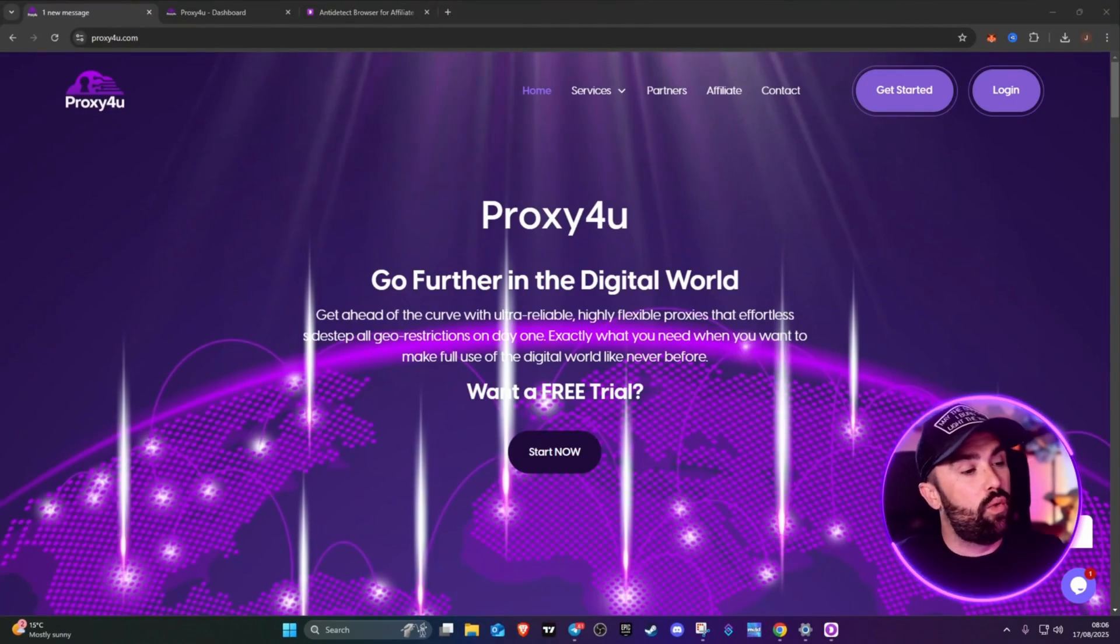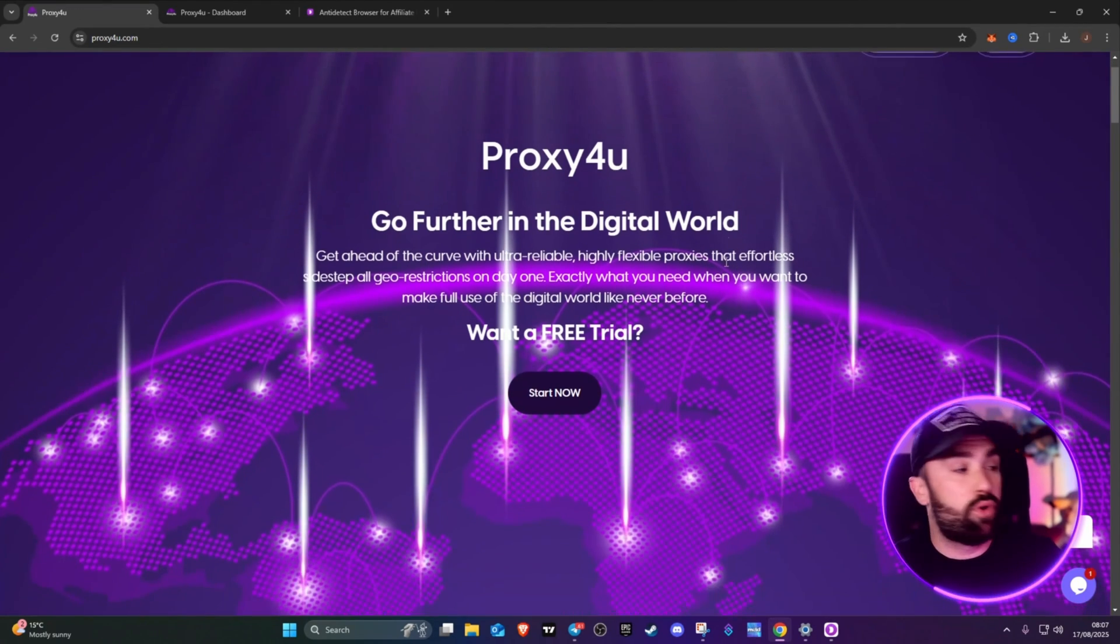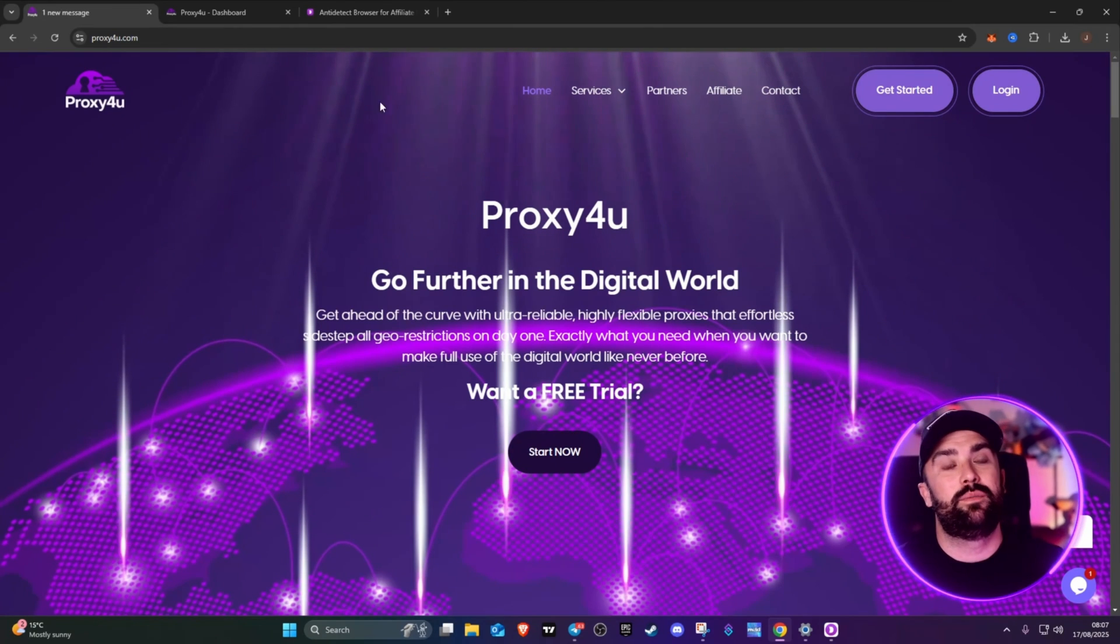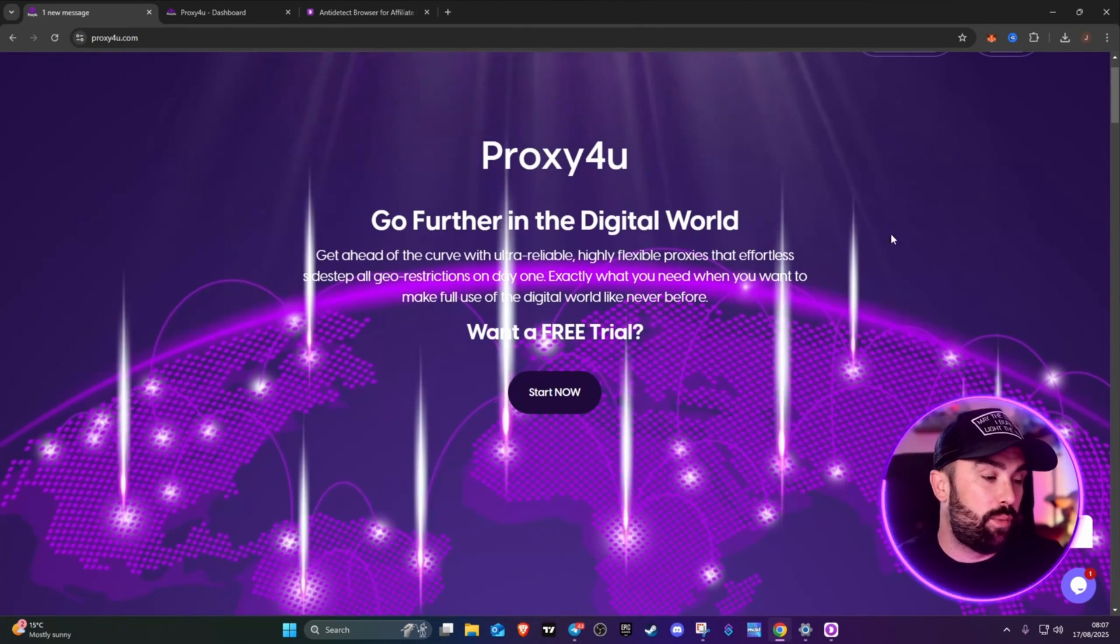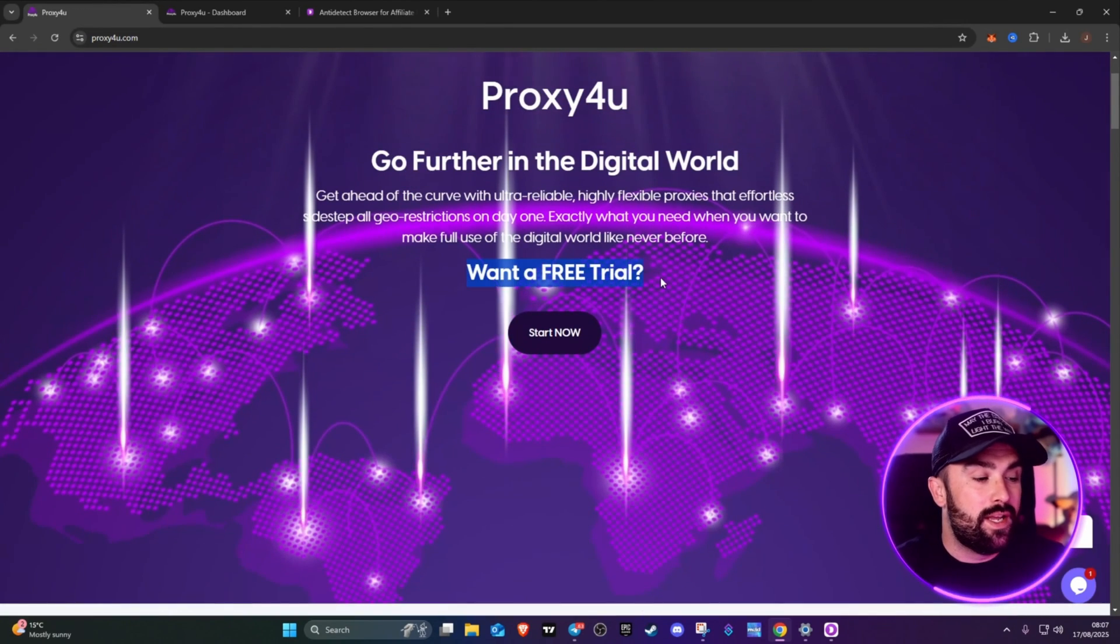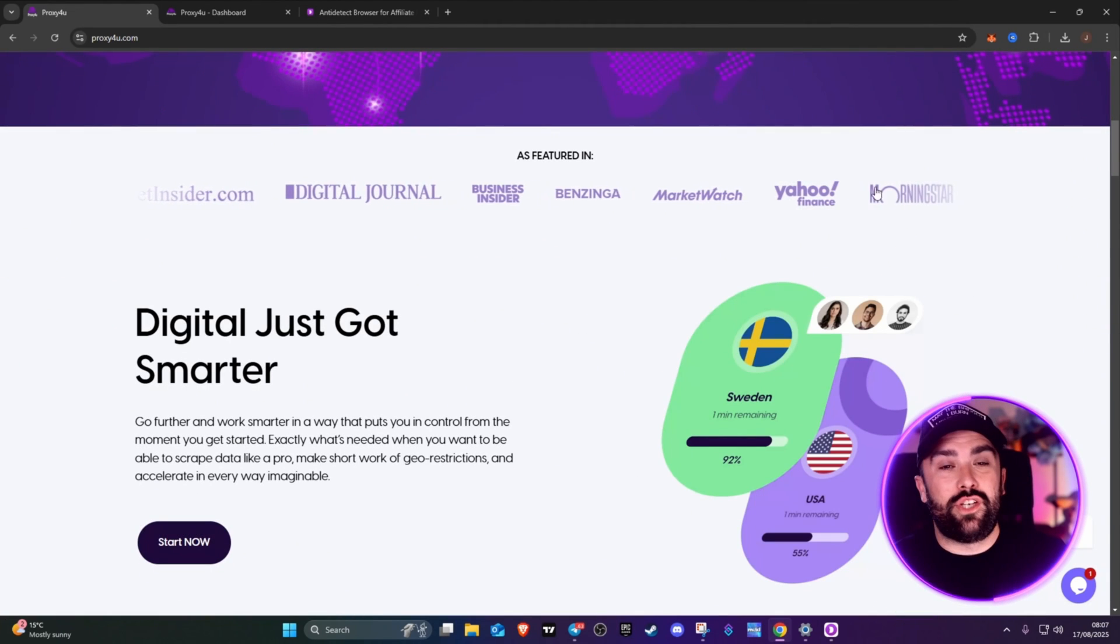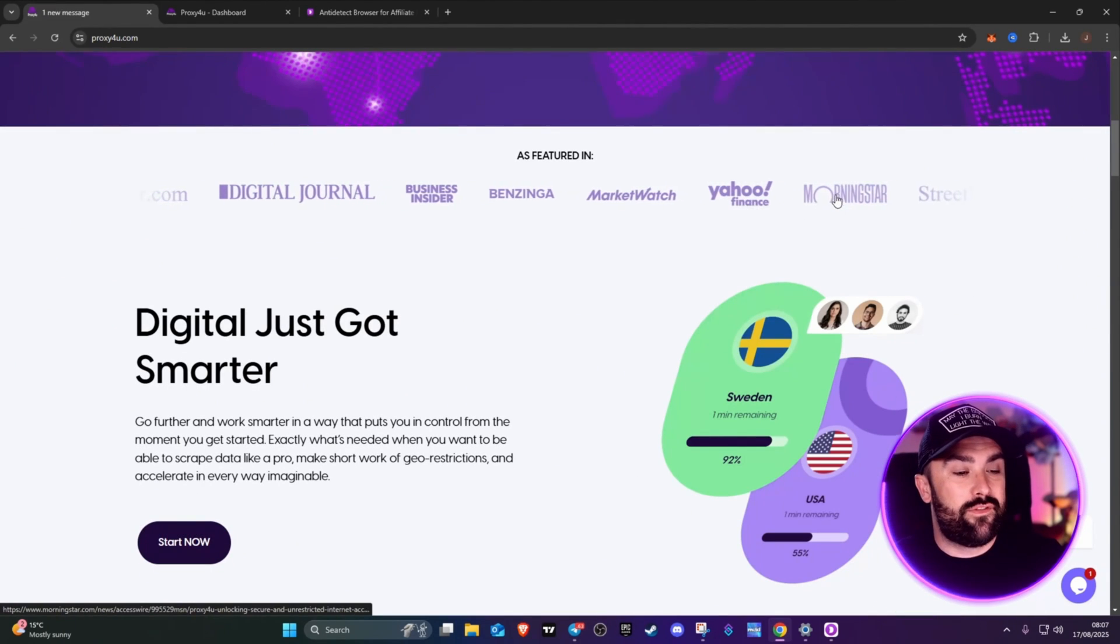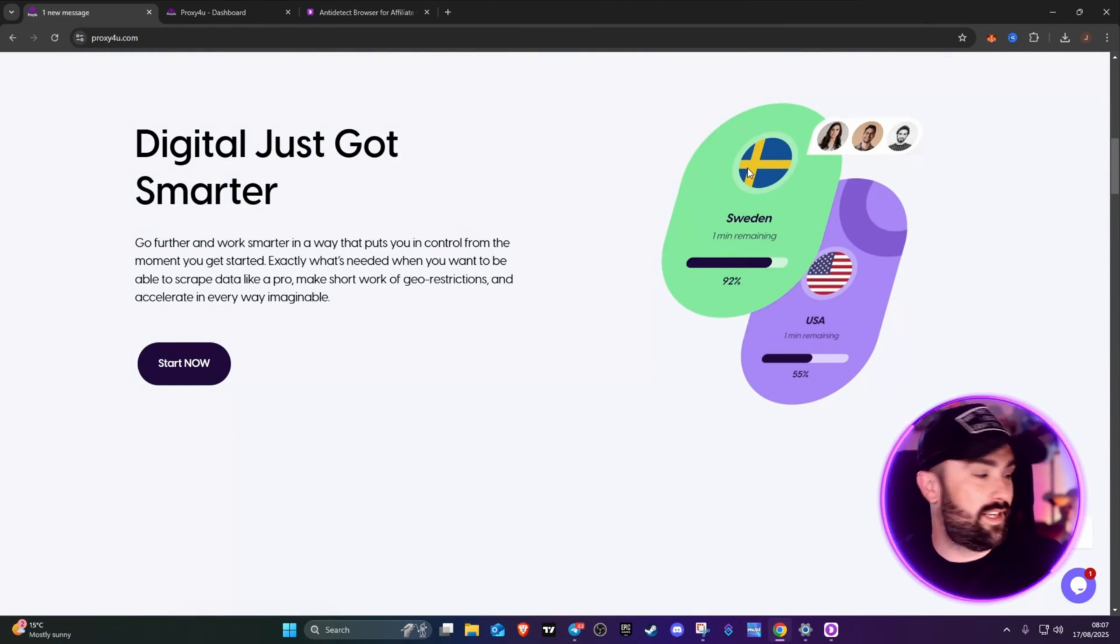Up first, because we always have to stay safe, is your proxies. This is Proxy4U, that's proxy4you.com. Link will be down in the description for you to do your own due diligence. Yes, they do a free trial. They have been published in multiple different publications - Benzinga, Yahoo Finance, Morning Star, Digital Journal.